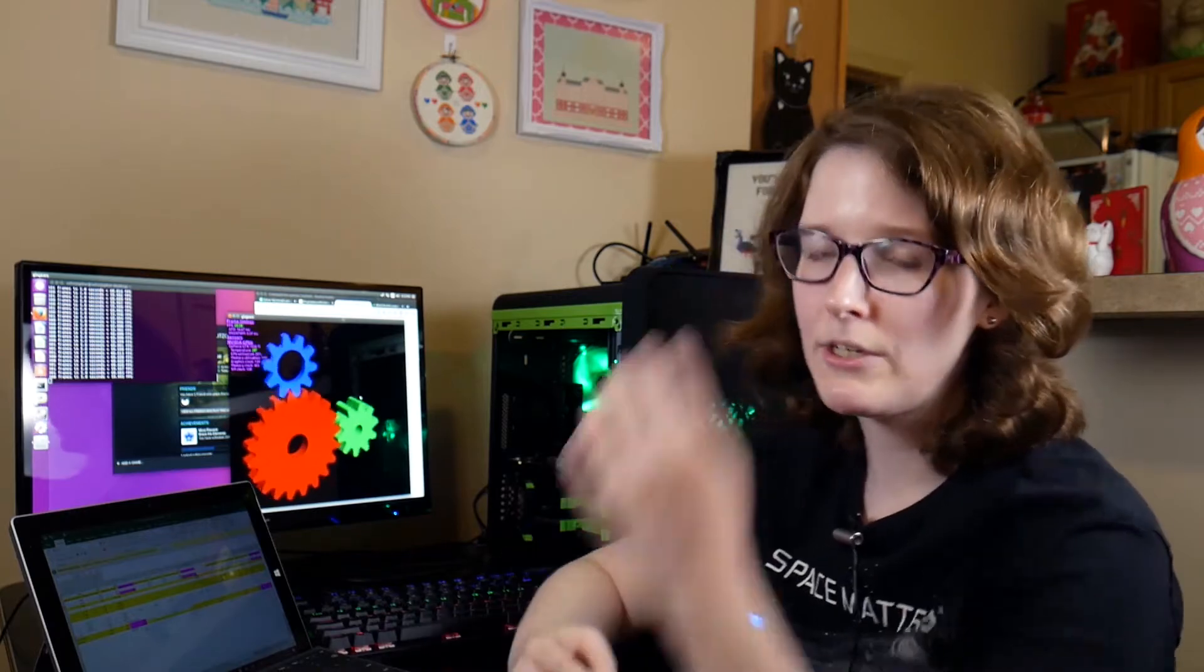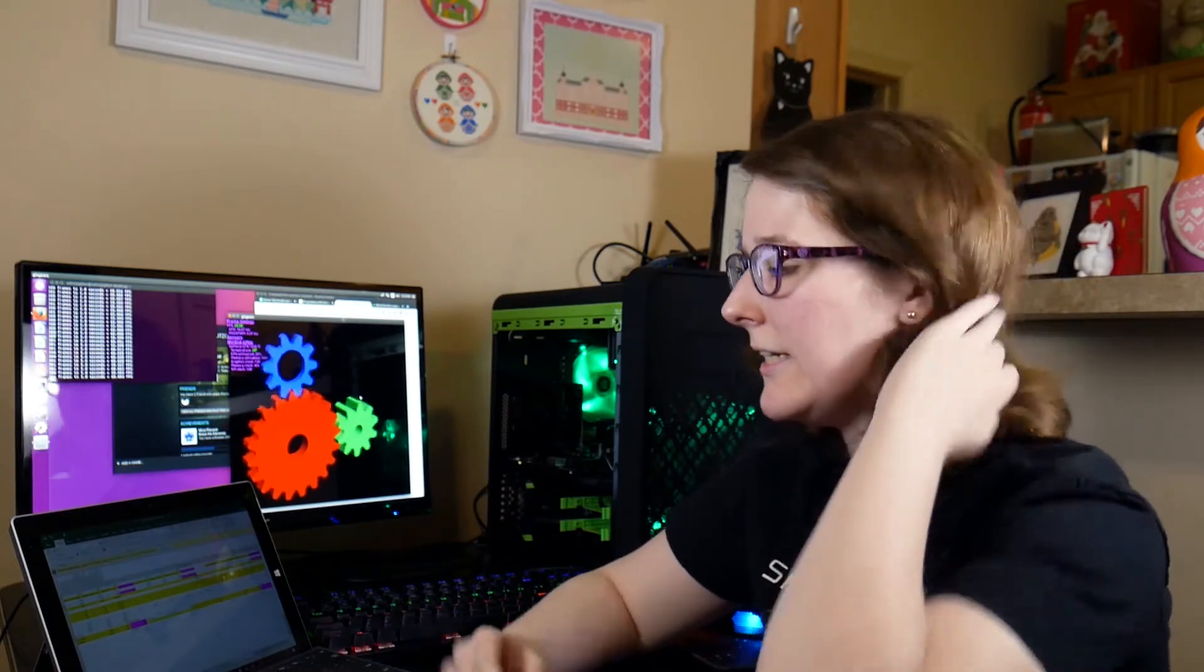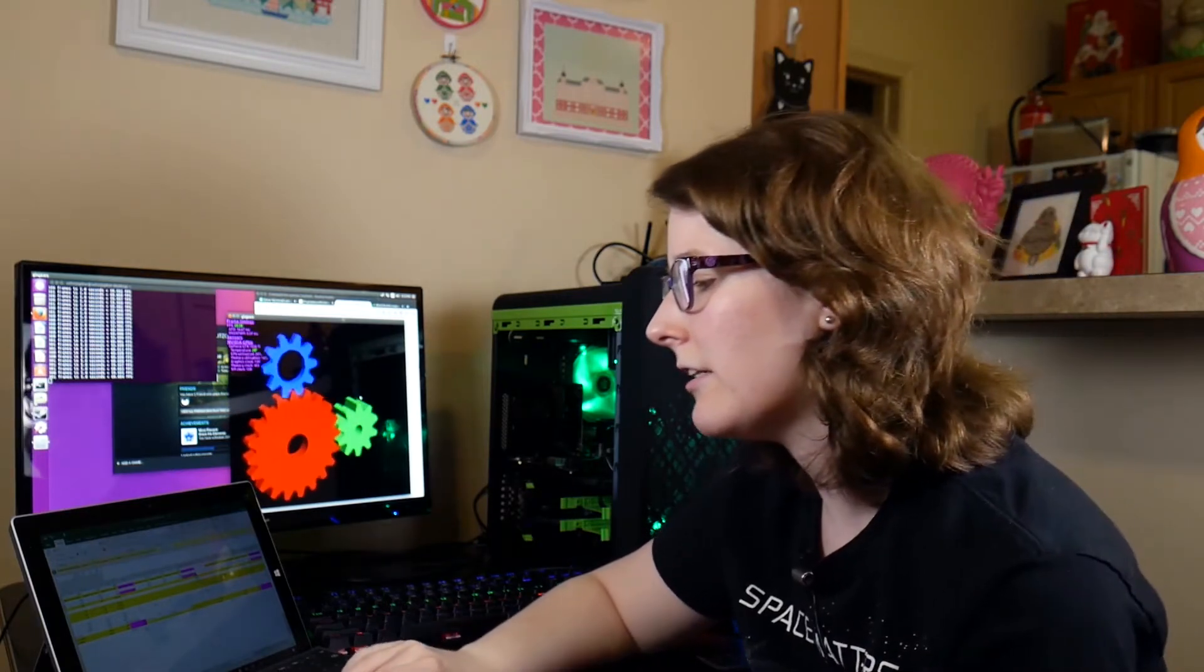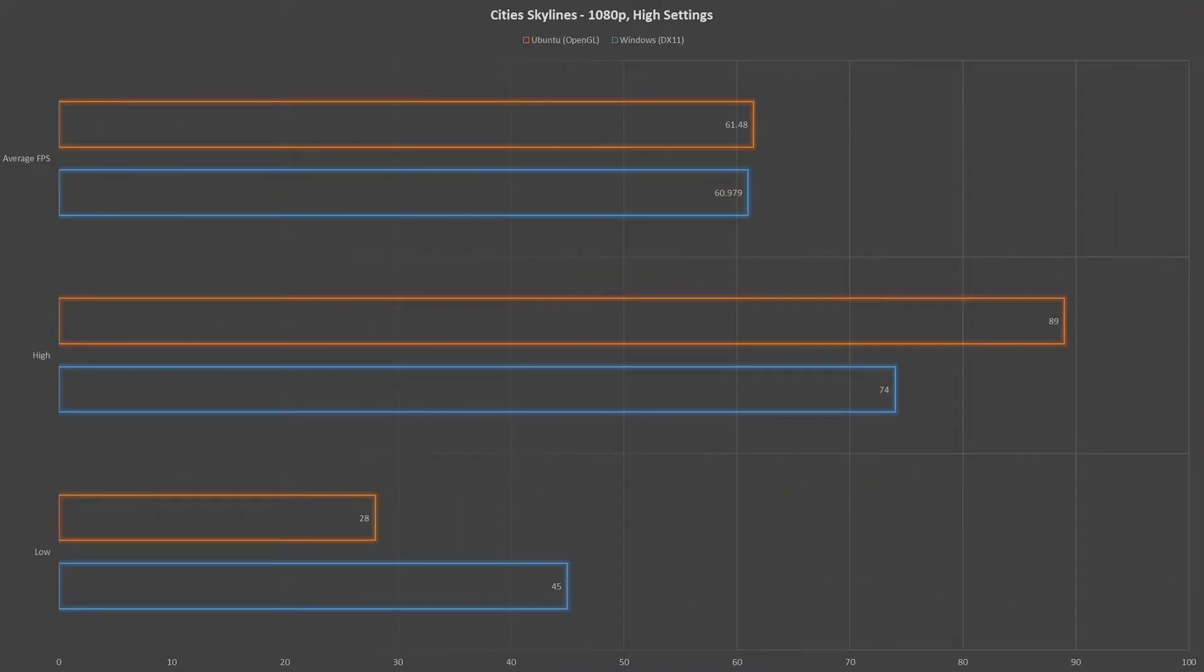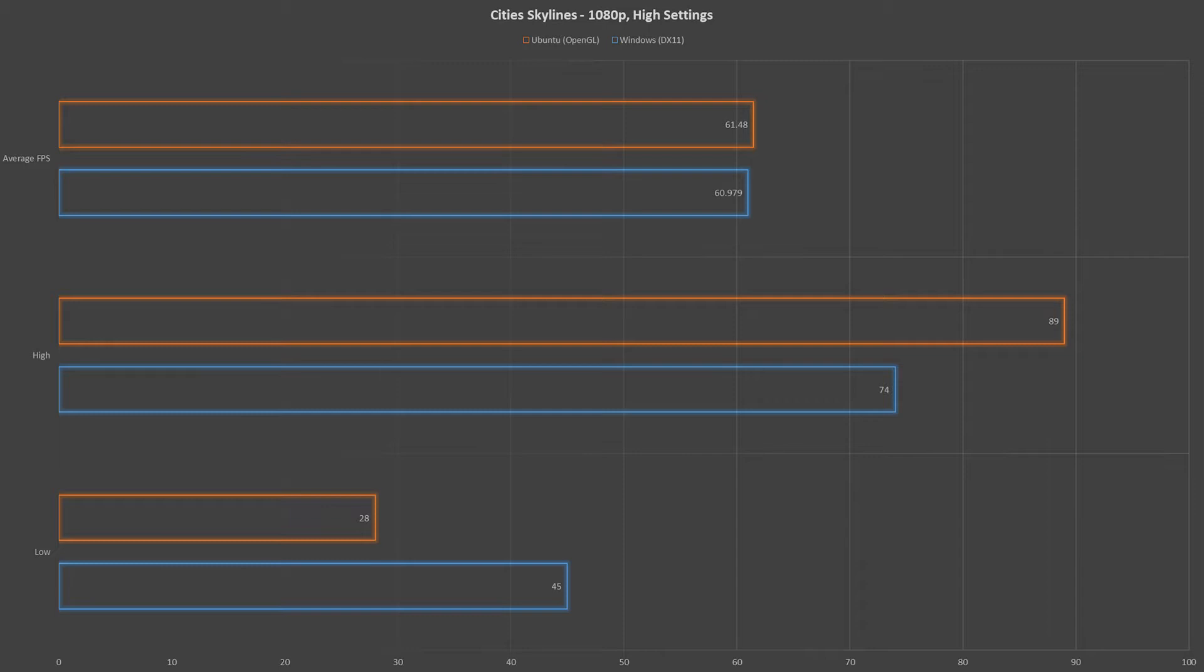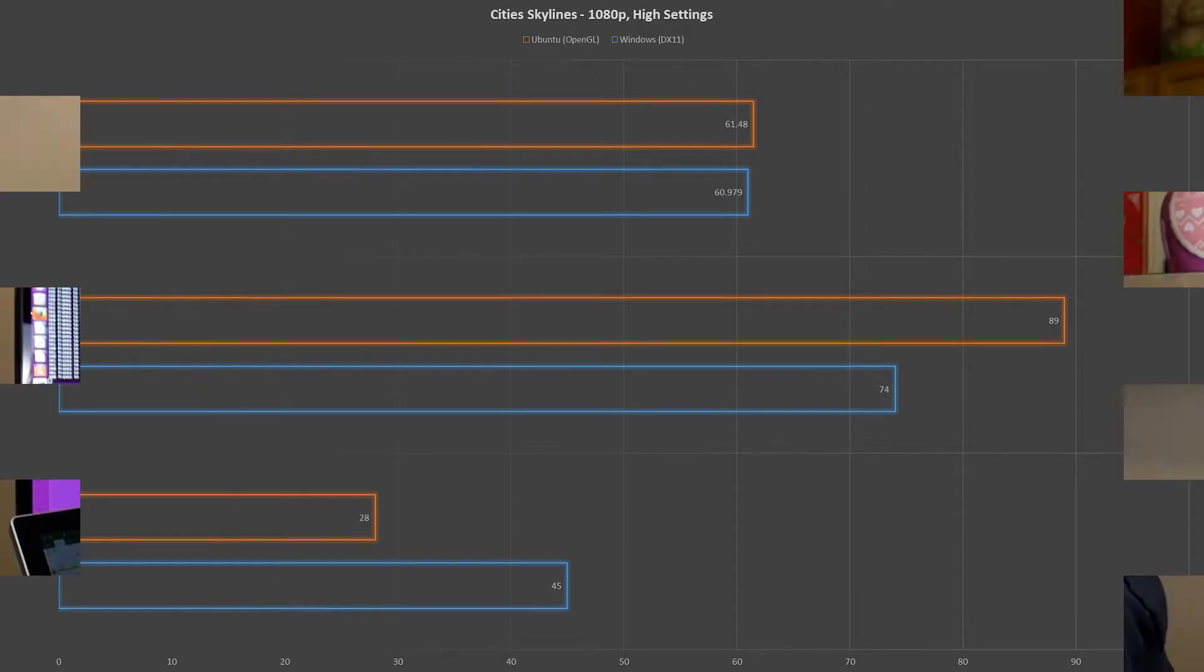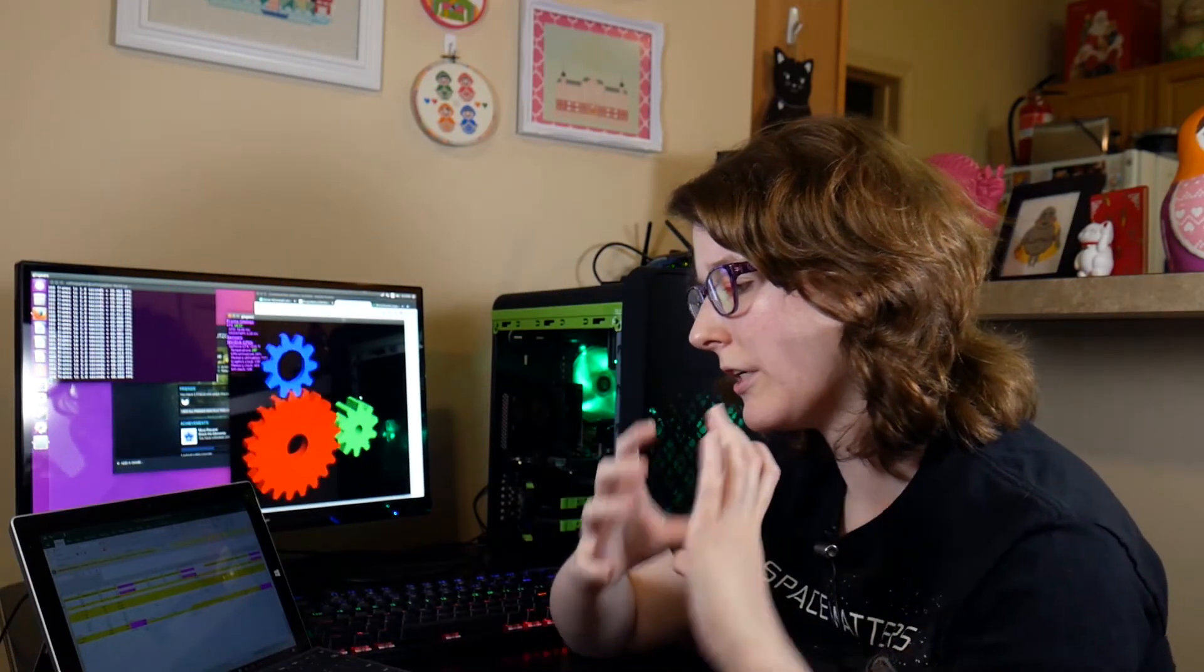And last but certainly not least, Cities Skylines, another favorite of mine. On Windows we saw an average frame rate of 60.979 versus an average frame rate of 61.48 on Ubuntu. Now definitely within the margin of error, but I was happy to see that those games stayed the same. Now again, this is everything maxed out. Some people may find 60 frames per second to be a bit low. That's kind of getting into your console territory. So keep that in mind, you can lower things to get better performance. Highest frames per second were 89 on Ubuntu versus 74 on Windows, but the lows were lower on Ubuntu with 28 versus 45 on Windows. Now again, just like Portal 2, we see a little bit closer scores there between operating systems and I found gameplay to be very similar across both platforms.